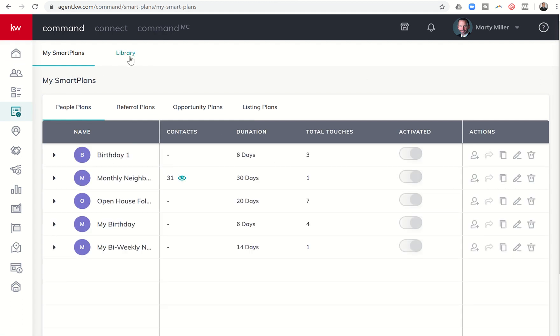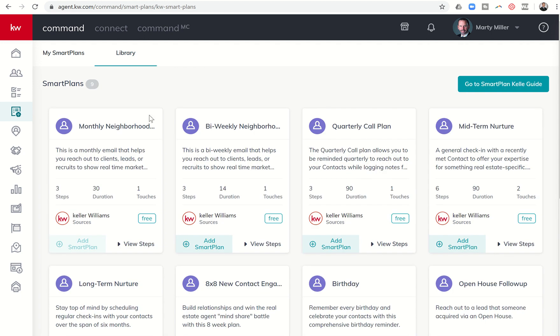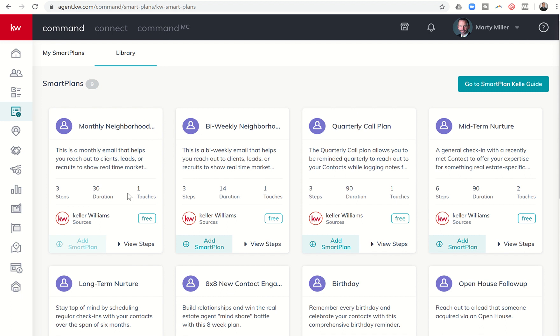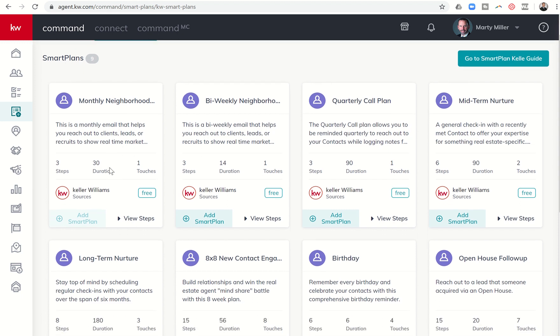We're going to get into the library right now. I basically just want to walk through these first five smart plans with you, and tomorrow we'll do the other ones and then do probably one or two more challenges to wrap up smart plans, head on to the next topic. The monthly neighborhood nurture is, in my opinion, probably one of the top two smart plans that you could put somebody on. It would be a neighborhood nurture and quarterly call plan.